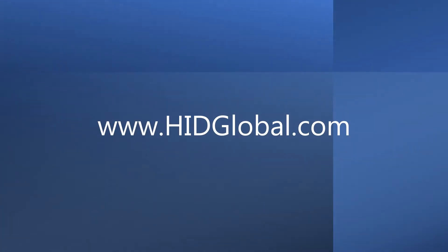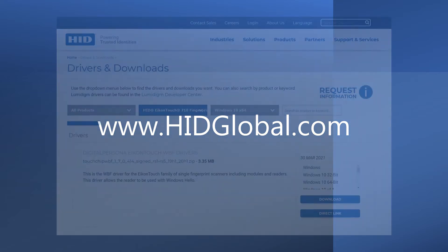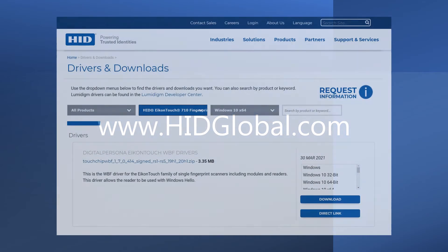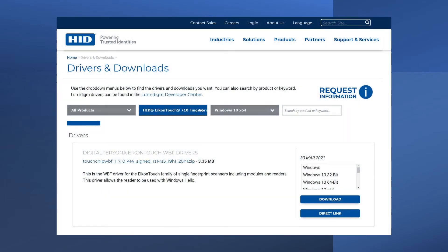Visit HIDGlobal.com to download the driver for the DigitalPersona IconTouch WBF. On the Drivers and Downloads page,